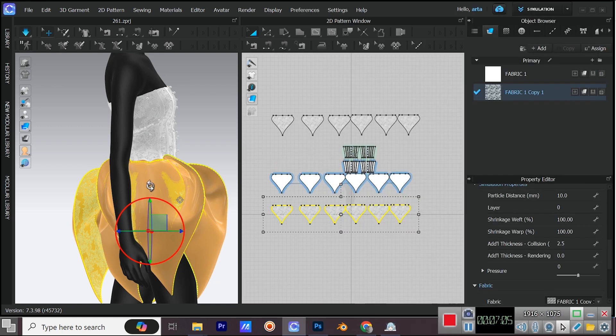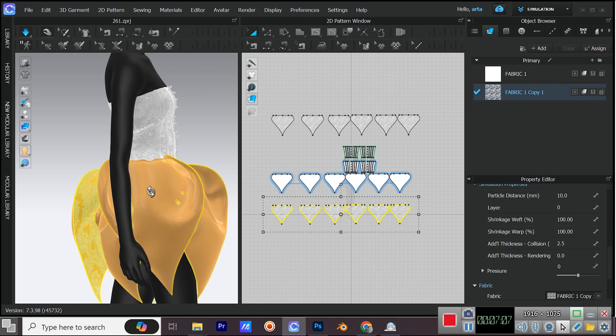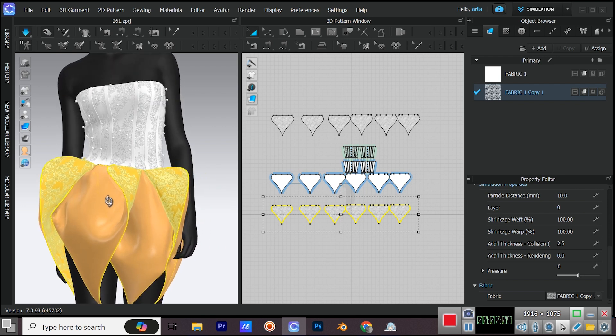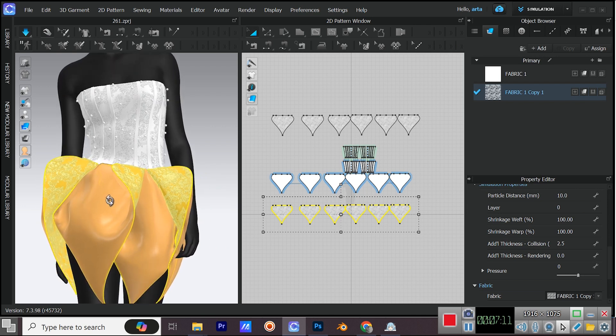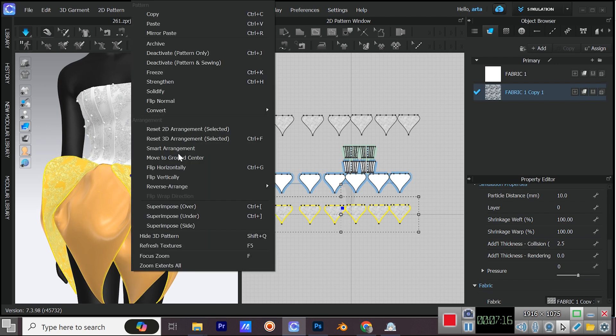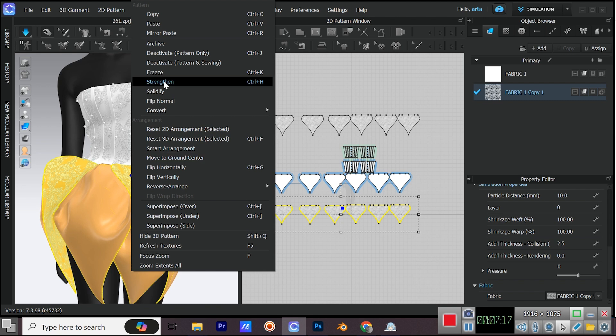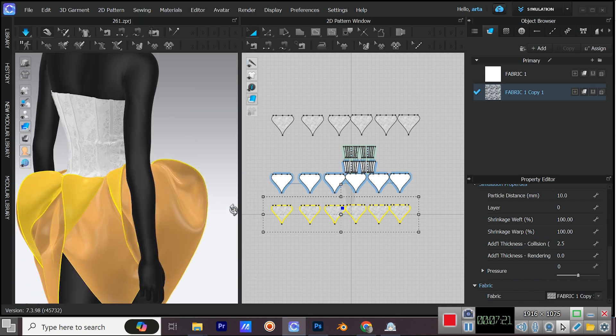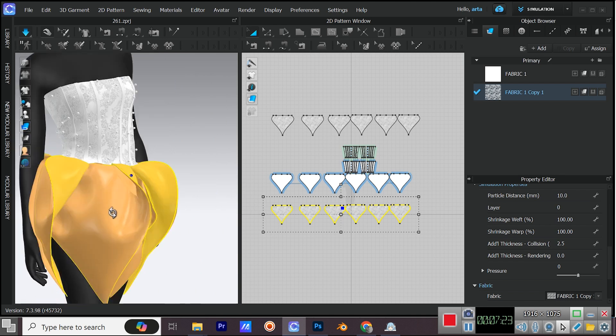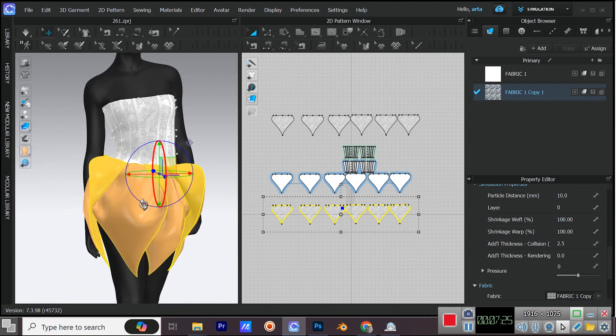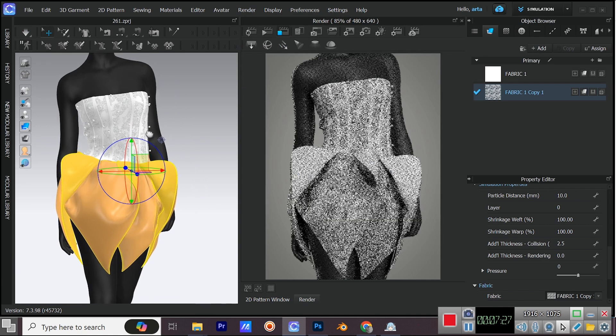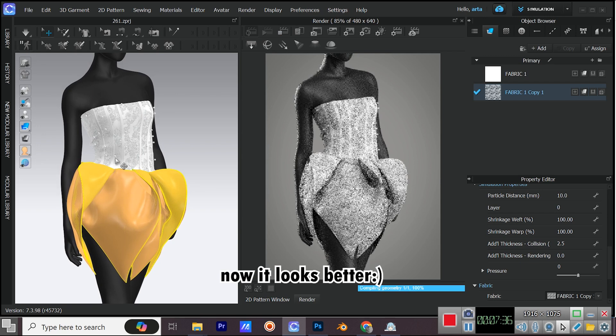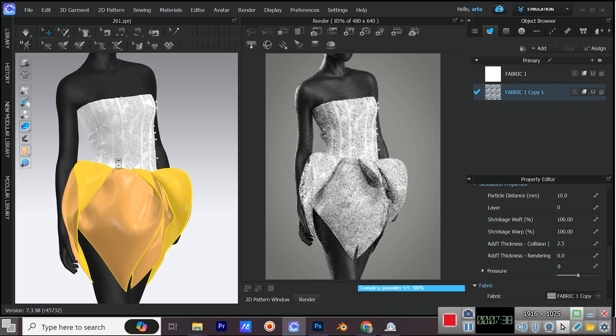Simulate. You can strengthen these parts as well. Now it looks better.